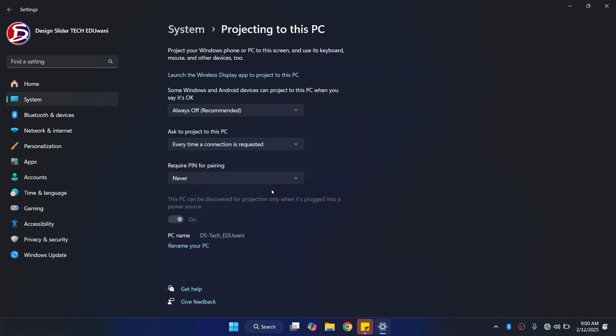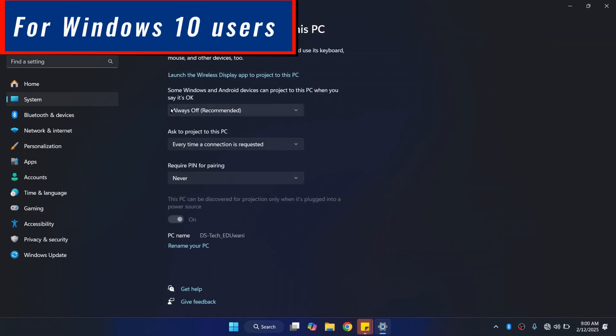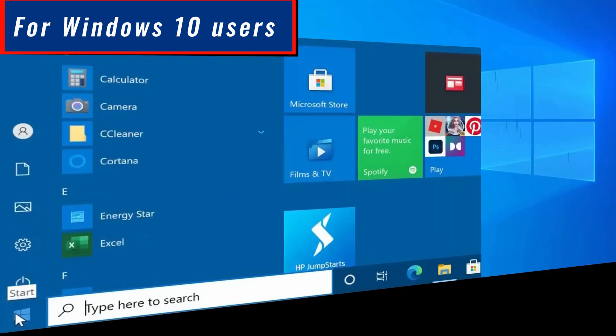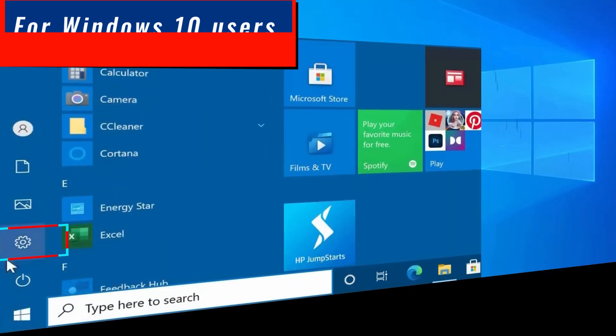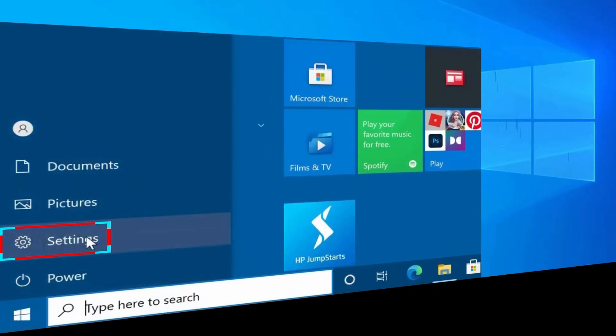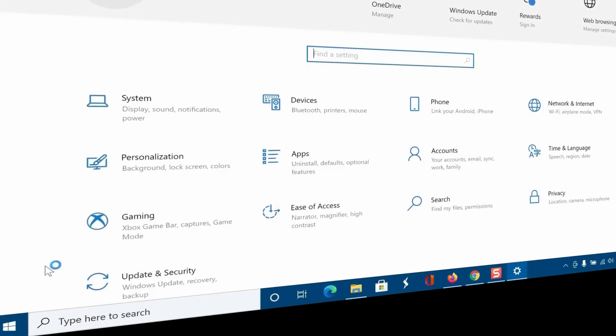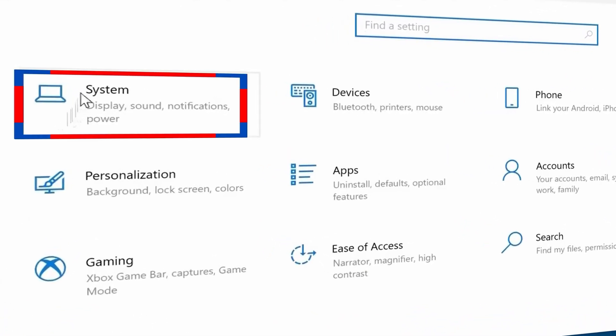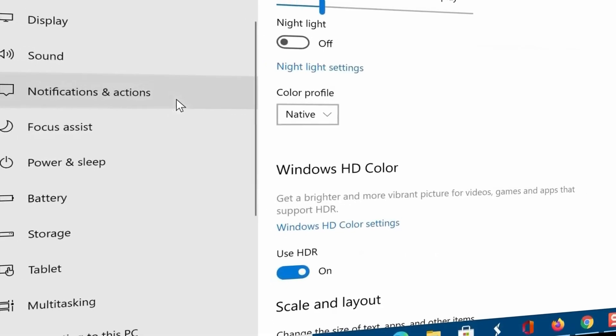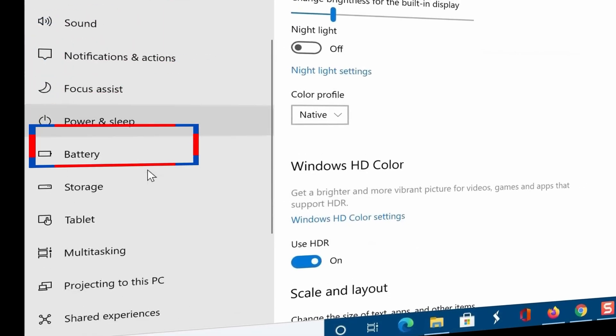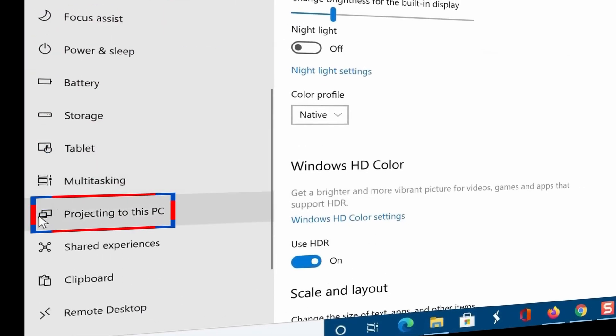Then you should have these settings. For Windows 10 users, find your way to Settings, to System, and on the left menu, look for Projecting to this PC.